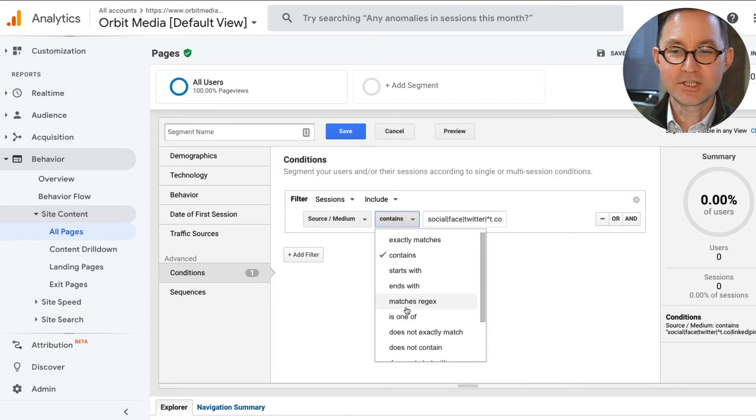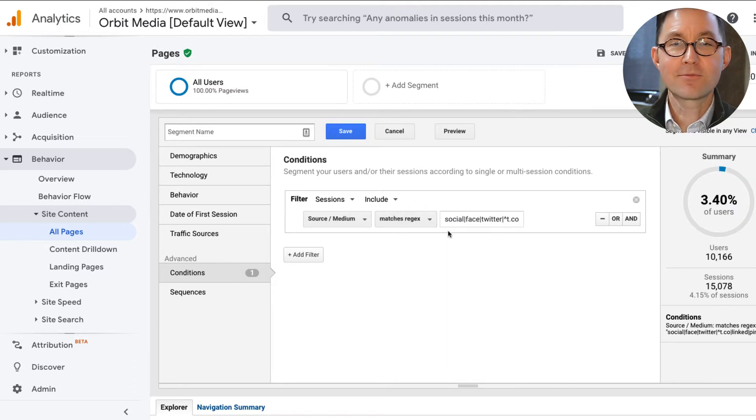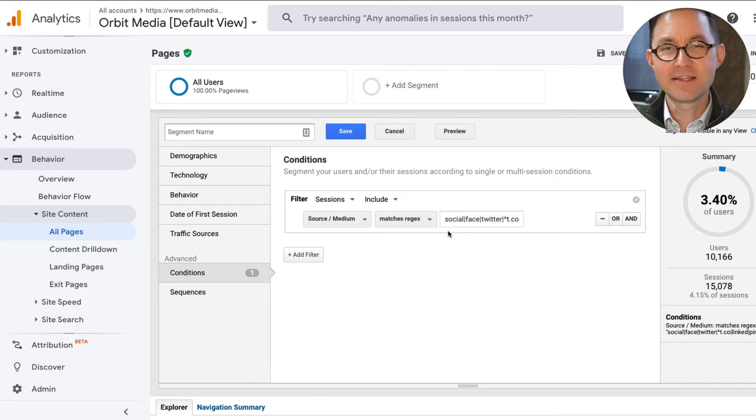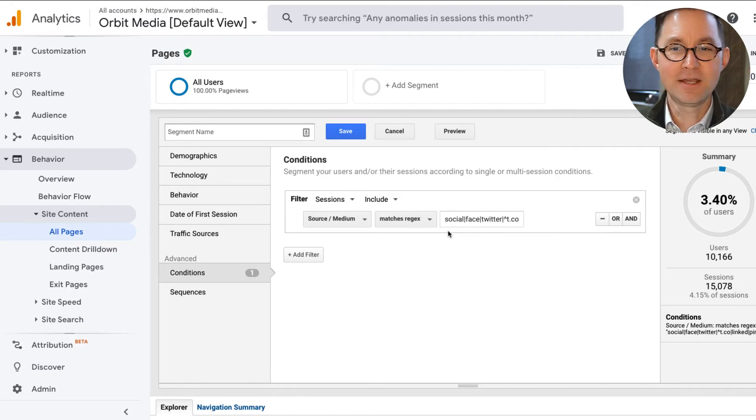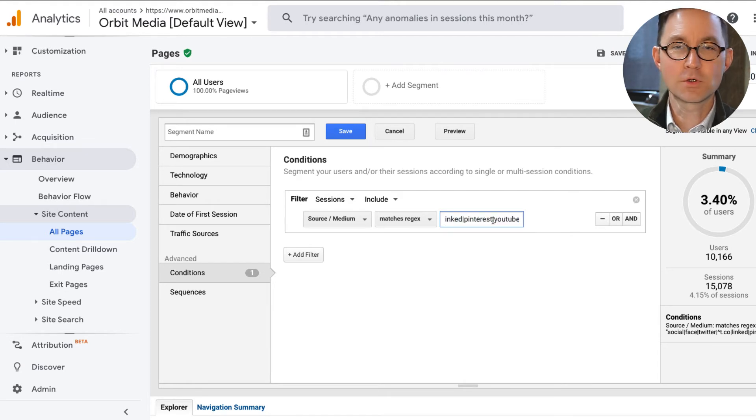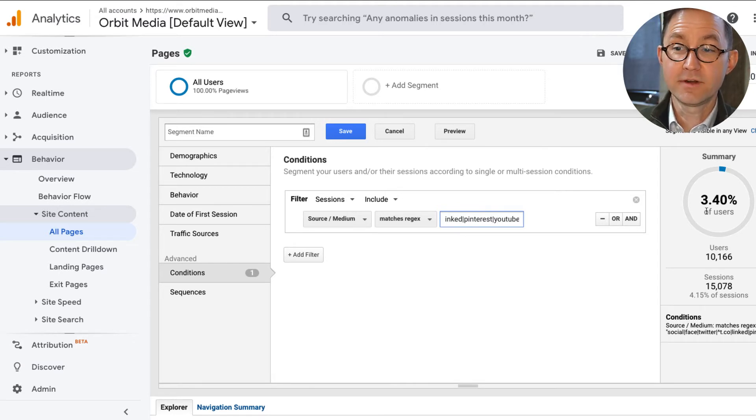That regular expression, let's set it to be regex. That regular expression is in the description if you're watching this video on YouTube. It's in the article if you're watching this video on the Orbit Media blog. And it's my best attempt to include all the combinations of words and letters and URL shorteners and social media channels, names, to put them all in one place. And you can see it kind of worked, right?